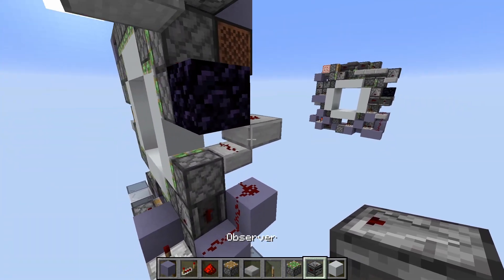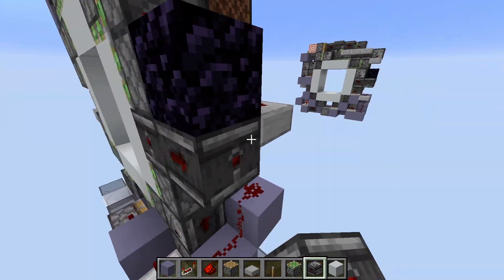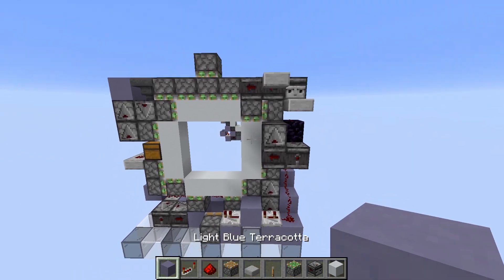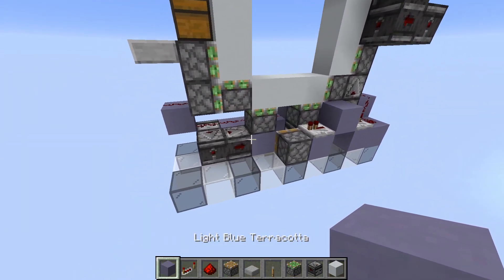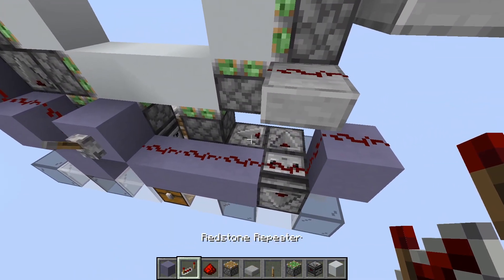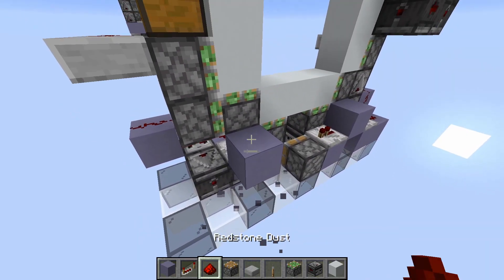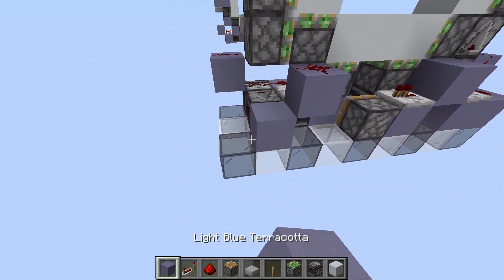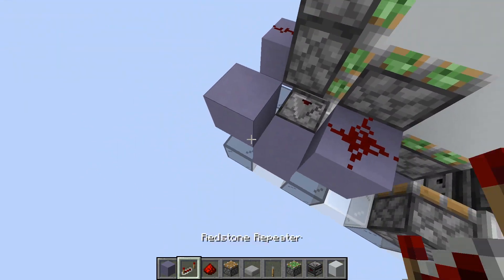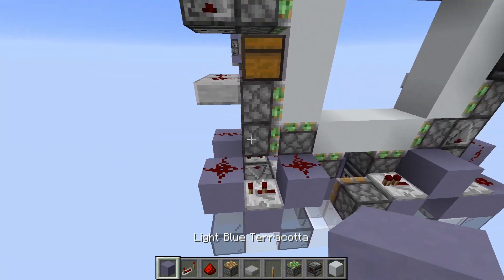And then we also need to place some observers like this. So on the bottom, place a repeater like this, and a block with dust. Two more blocks like this, two-tick repeater, and another dust and another block.